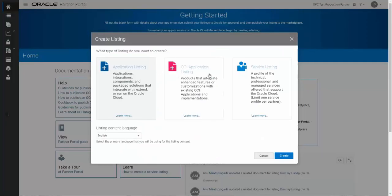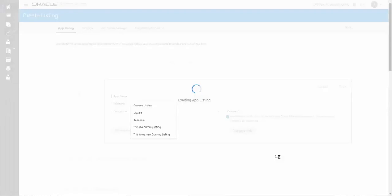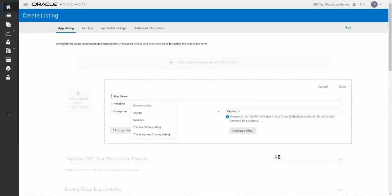As I mentioned, we're going to focus on the OCI application listing. So when you click on this and click on Create Listing, you'll get the first page of two. The idea is that it's a straightforward process. There are two pages to create a listing.